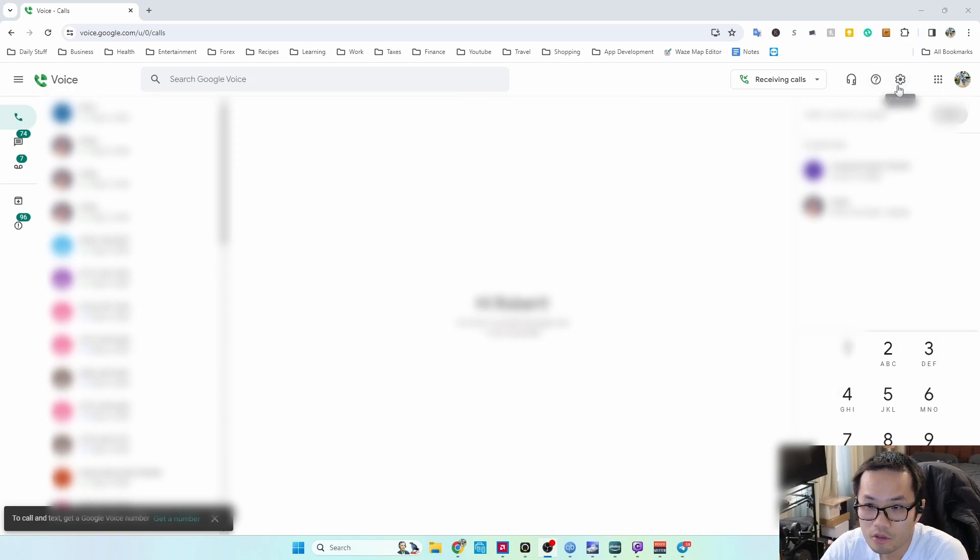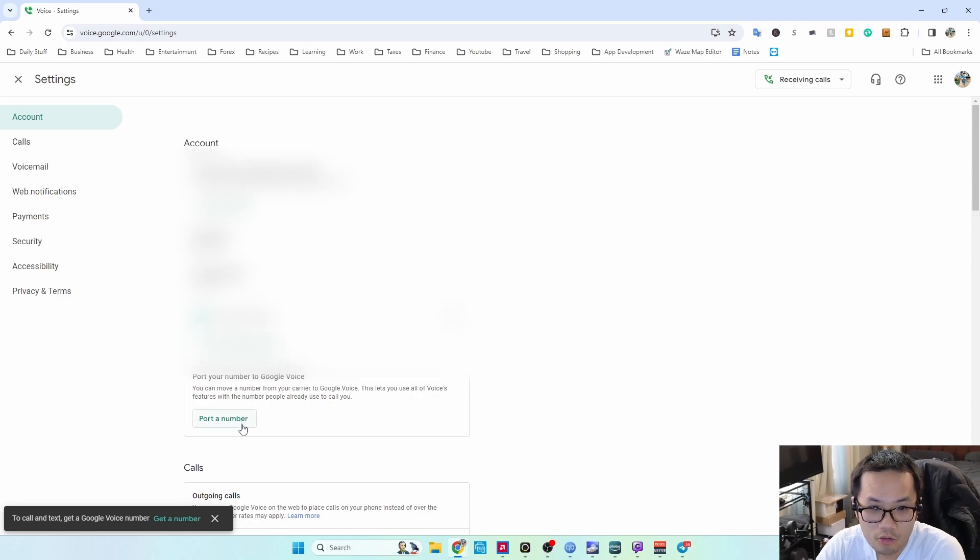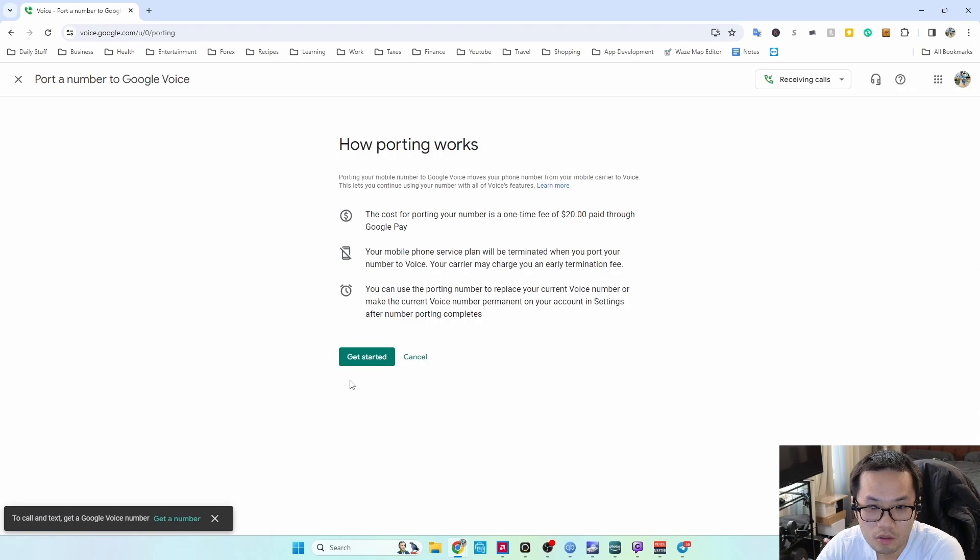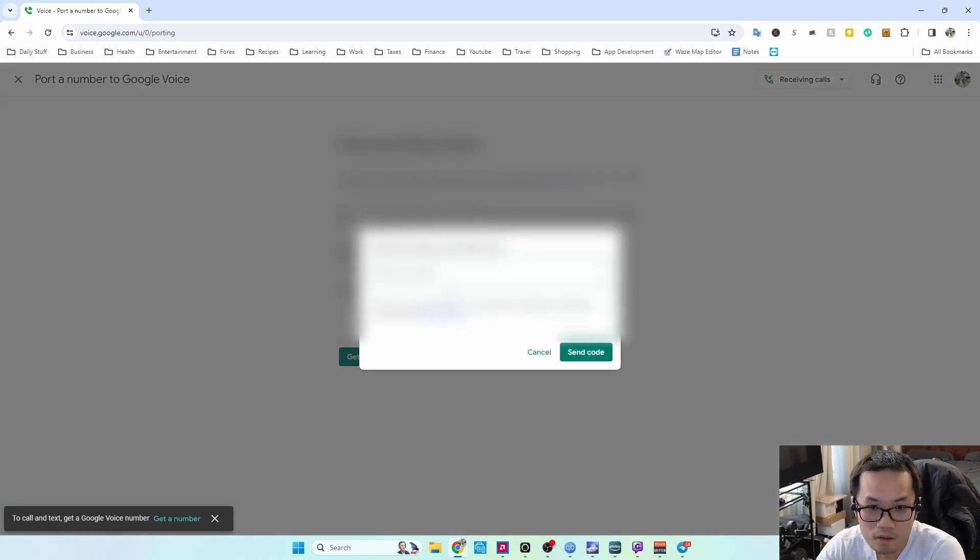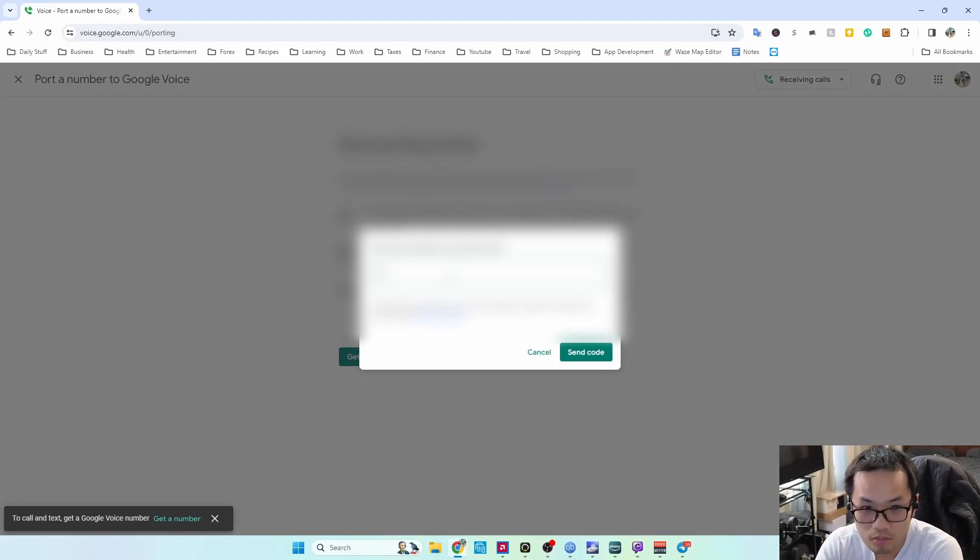So what you do is go to settings here. I'm going to port a number, get started. I'm going to put my number here and then send the code.